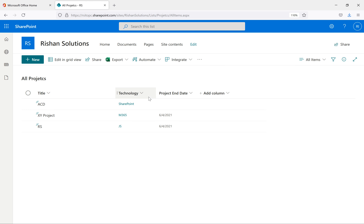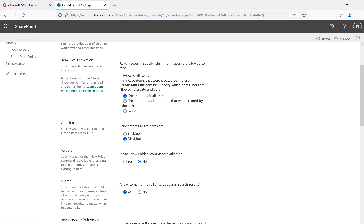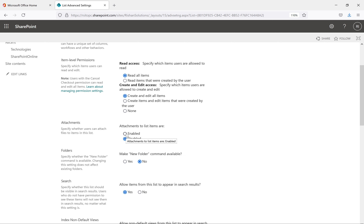This view contains only title, technology, and project end date. We can add more columns like enterprise keyword. Going back to list settings and then Advanced Settings, I want to disable the attachment option. There is a drawback when disabling attachments: when you disable this option, attachments which are already there will be permanently deleted and cannot be retrieved. Enabling is easy and won't affect anything, but disabling when attachments already exist has an impact.